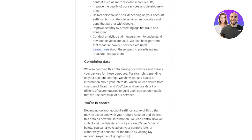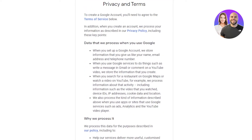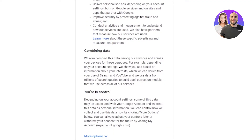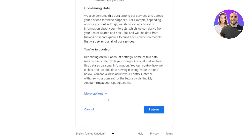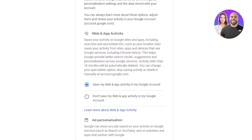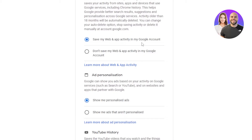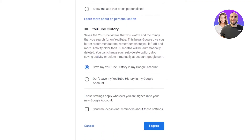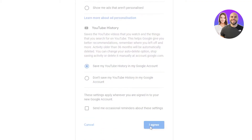We have to scroll down a little bit for the privacy and terms. Make sure to read this — you can see why they process data, combining data, and that you're in control. There are some more options: save my web and app activity, personalization options, YouTube history. Then we have 'I agree' — select 'I agree' and you will move on.